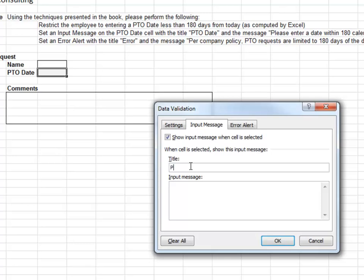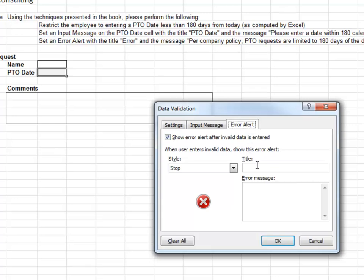Specify the input message and customize the error alert.